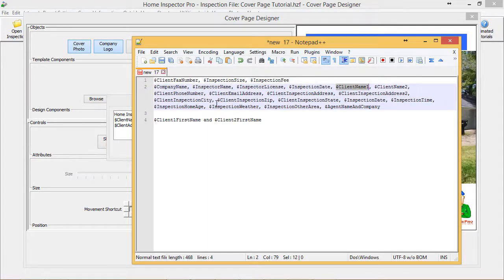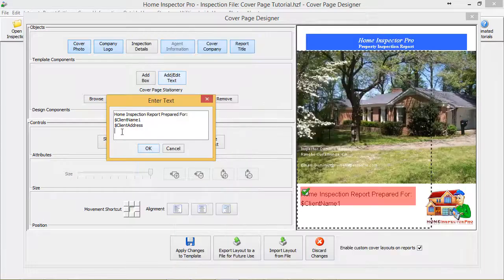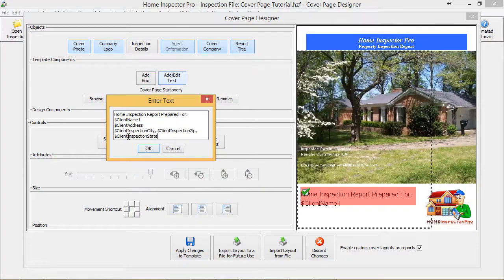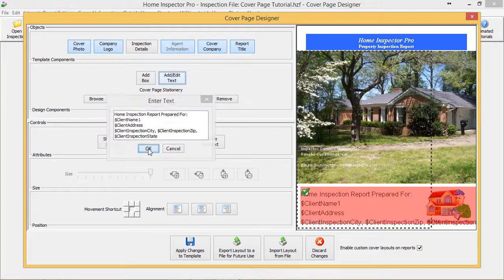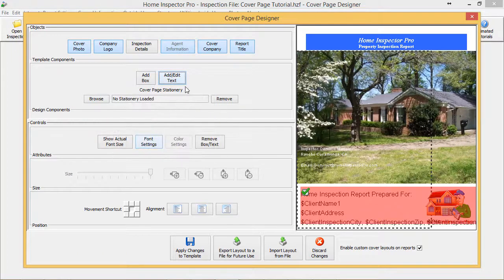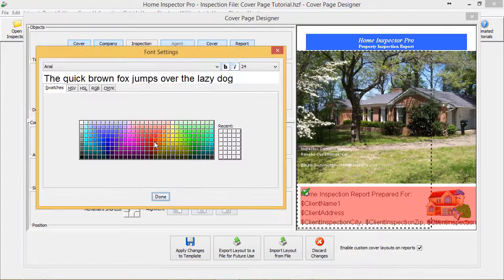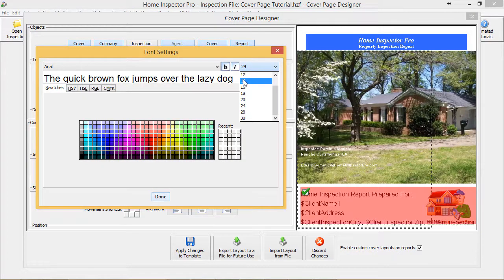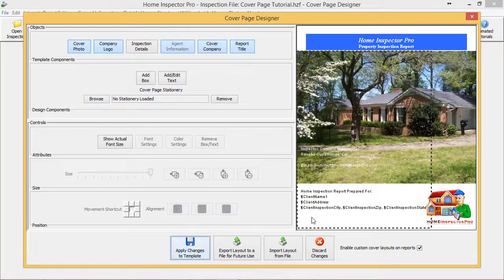Here's a list again. In here we also have Client City and Zip and State, so I can grab all three of those. Click OK, and let's shrink the font down a little bit. There we go.